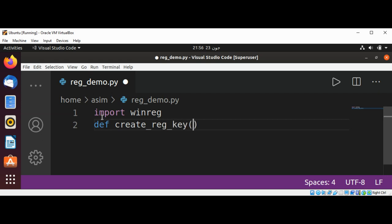It will take a string key which will be the primary registry key name, and the second parameter will also be a string, which will be the subkey registry subkey name.